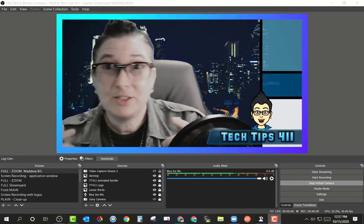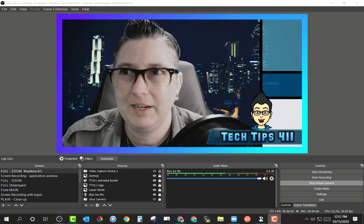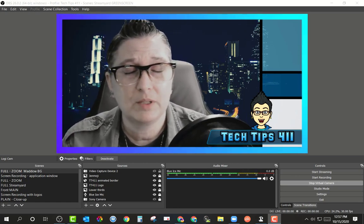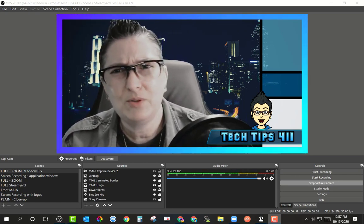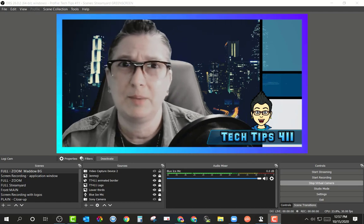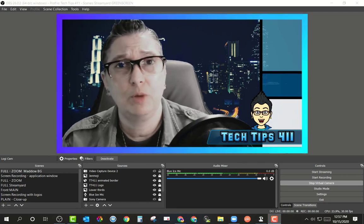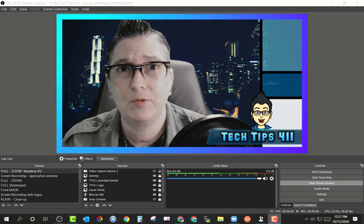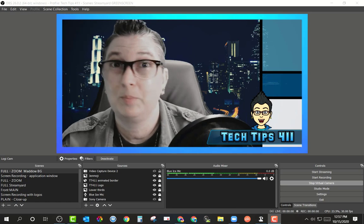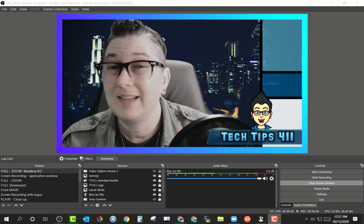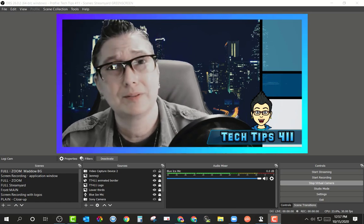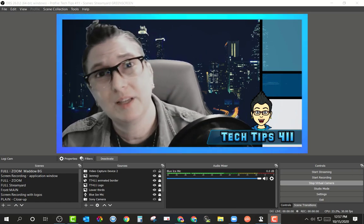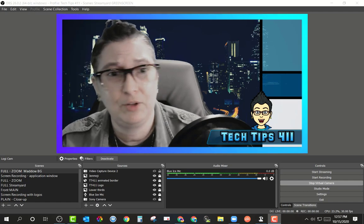I'm actually in OBS Studio right here, and before this new release you had to do a few more steps. I actually have a tutorial on how I use OBS with a plugin for a virtual camera, but the new release actually has it built in, so it's literally one click — super simple and easy for you to use, and I'm going to show you how to do that.